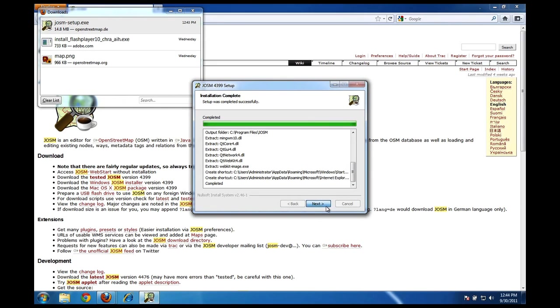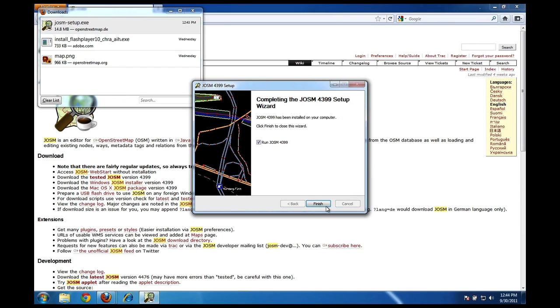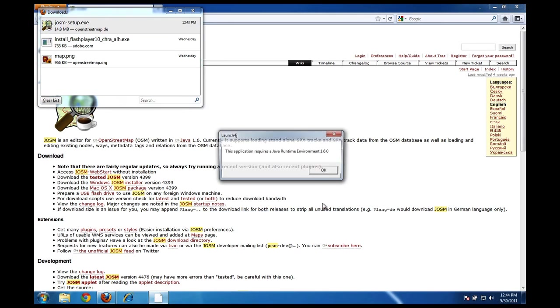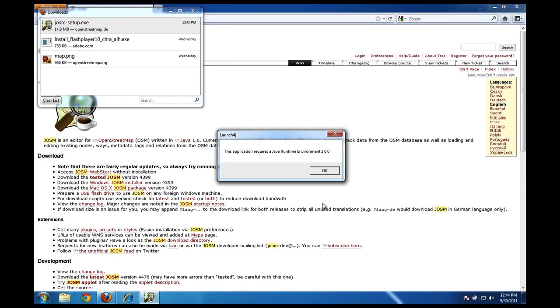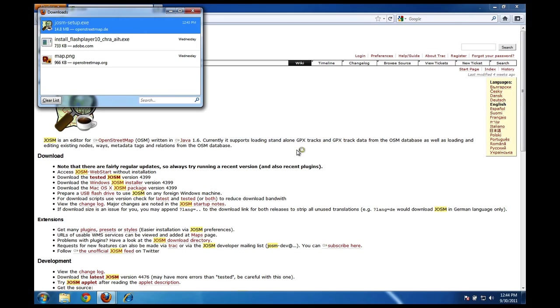OK, next. If I keep this box checked it'll tell the JOSM application to run when I click finish. I'll click finish. Now there's a little bit of a problem here, it says this application requires a Java runtime environment. The program JOSM is based on Java and because I don't have Java installed on my system it's not going to be able to run, so I just need to make sure that I have Java installed.